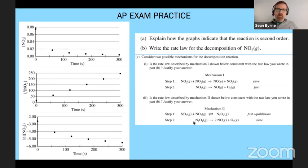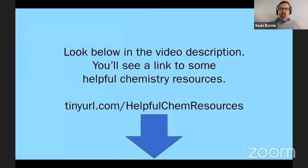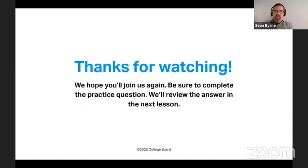If you have any questions, go to apcentral.collegeboard.org — there are extra links there. If students have problems with internet or devices, go to cb.org/tech. Thanks so much for watching — this lesson is a little shorter than usual, so you get a head start on homework. Have a great day, stay safe, and stay warm. I need to find my gloves and hat before going outside. I'll see you tomorrow.